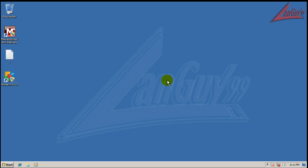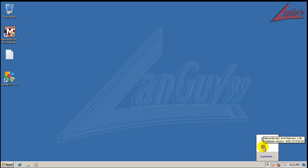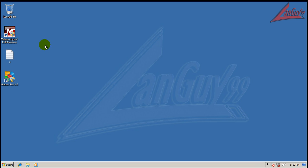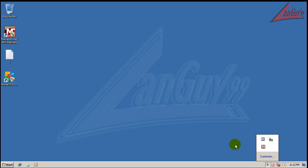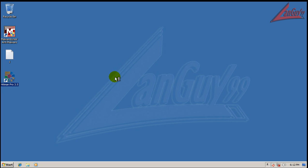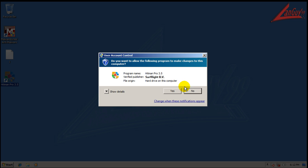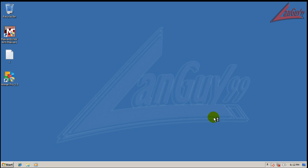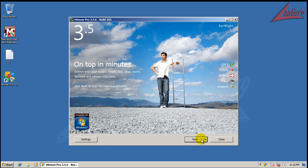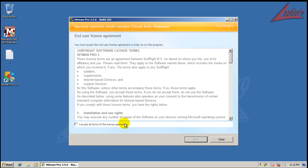So there seems to be a problem. I have something on the computer that keeps killing Malwarebytes. It gets to a certain point in the scan, and then it just cancels the scan and Malwarebytes just goes away. I've never seen this behavior before. So let's see if Hitman Pro can shed any light on it. I don't see anything in Task Manager, but that doesn't mean it's not there.